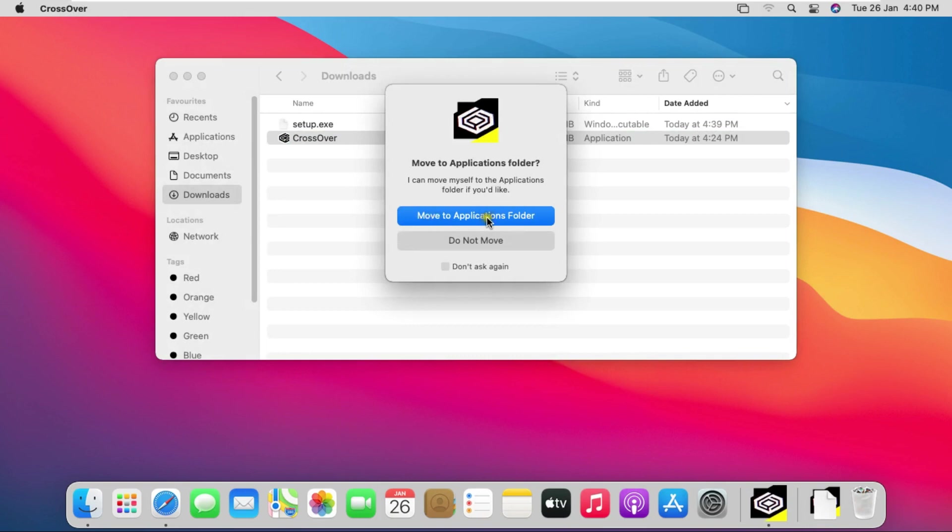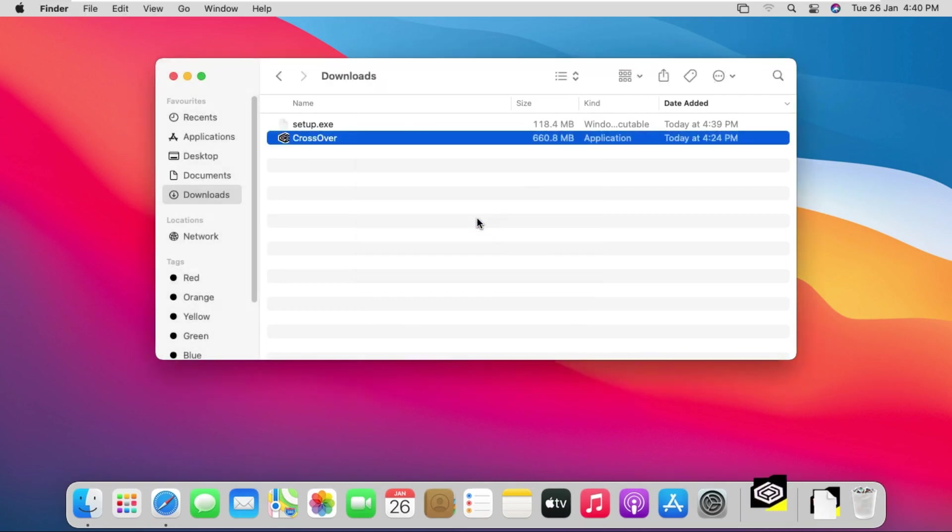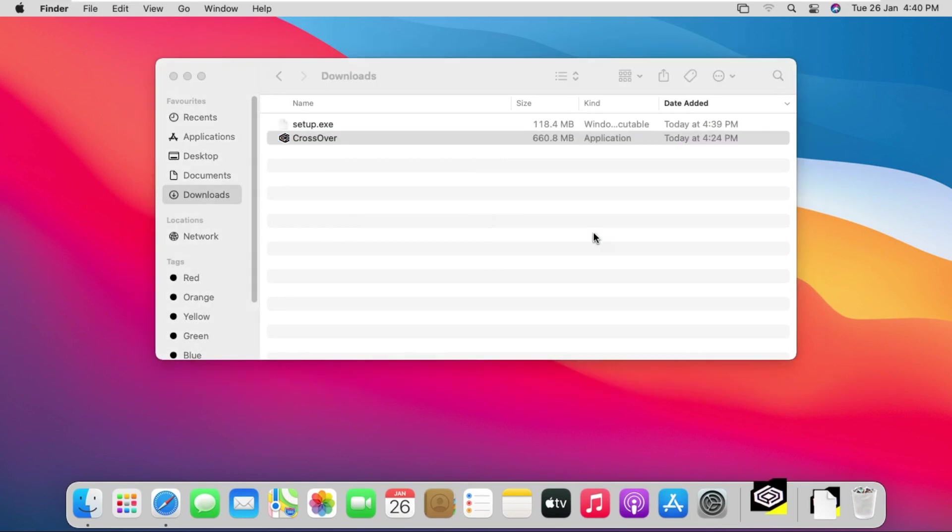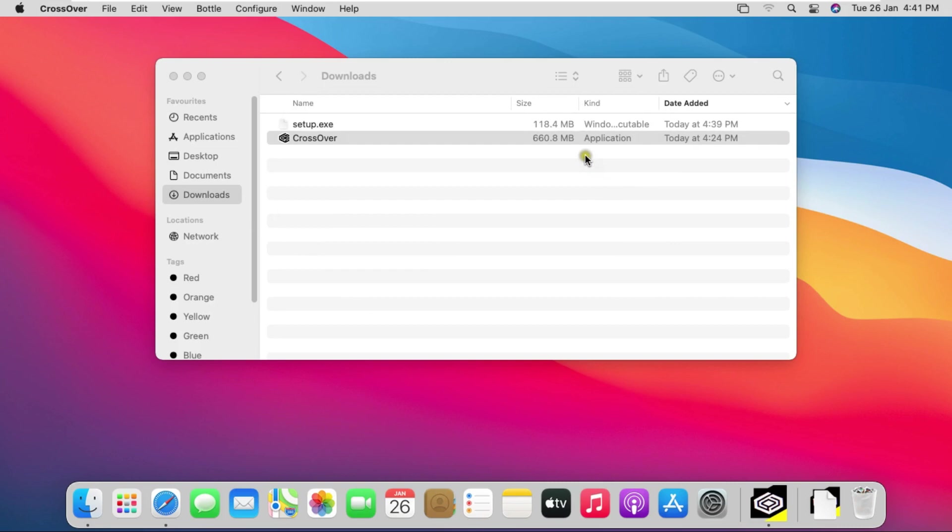Click on move to applications folder. It will stop working in 14 days. Click on try now.